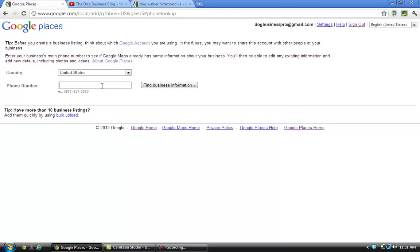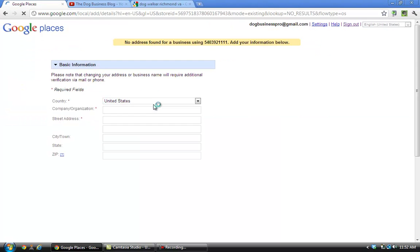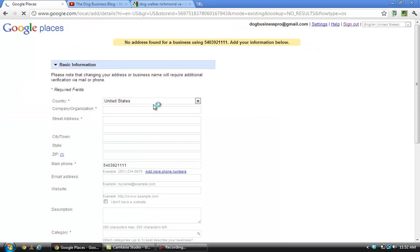Okay, for the purposes of this video I'm just going to make up a phone number and kind of make a fake listing I can delete afterwards. But you enter your phone number of your business here, just click 'find business information.' I think if you'd had your place listed before, it would pull up your information.